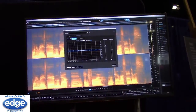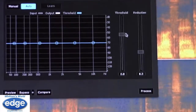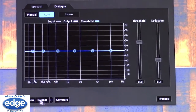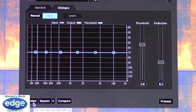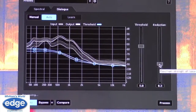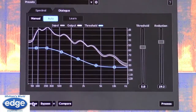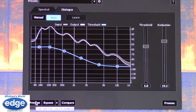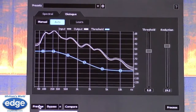The dialogue denoiser is up on screen right now. You'll see we have two controls: Reduction and Threshold. I almost never touch the threshold because I rarely need to raise it. You're really just adjusting the amount of reduction — that's all that happens.